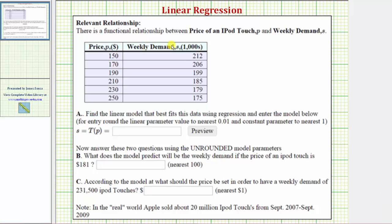There's a functional relationship between the price of an iPod Touch P and the weekly demand S. Looking at the table, notice how we have the price in the first column and the corresponding demand in the second column. Notice how the demand is in thousands.